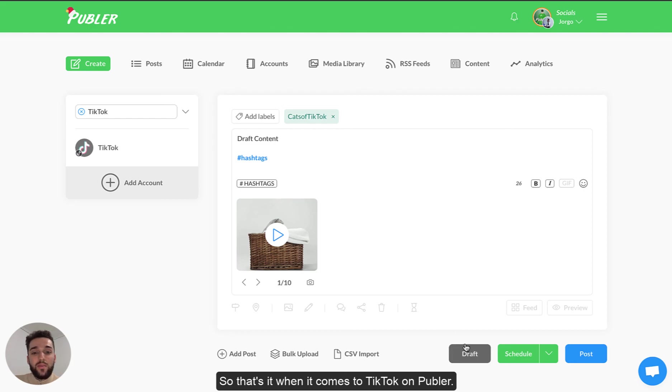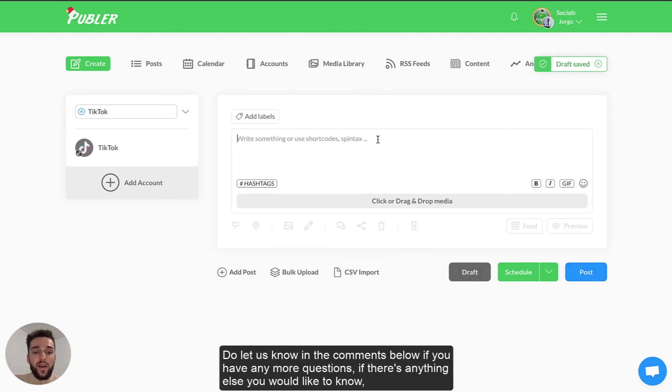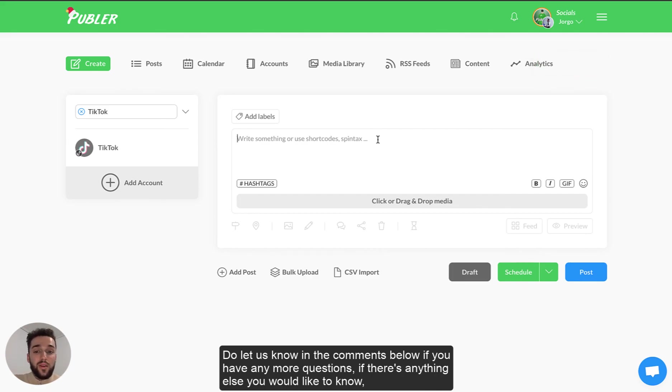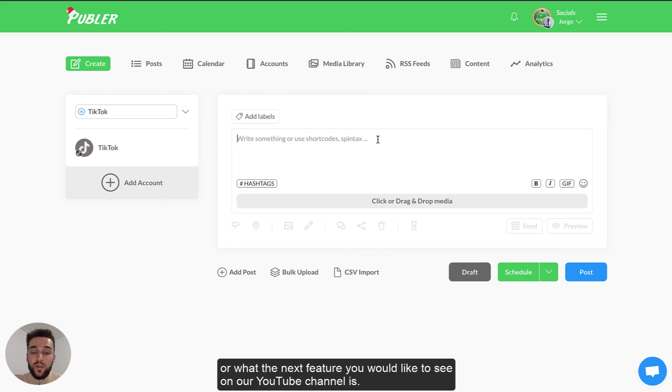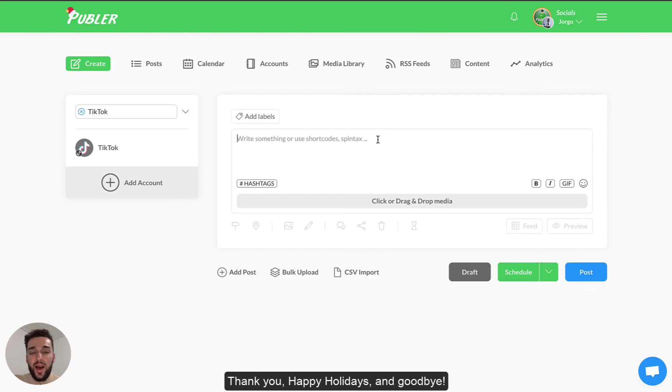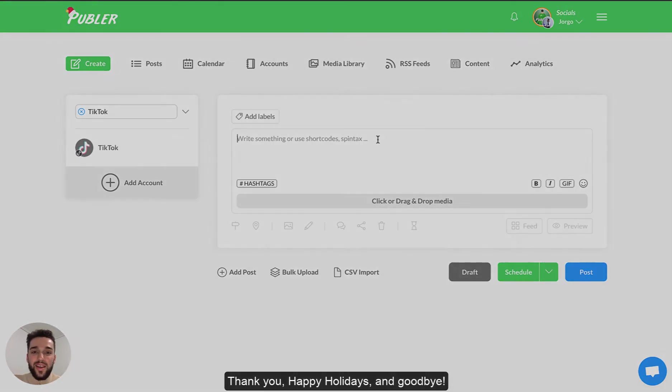So that's it when it comes to TikTok on Publer. I hope you enjoyed this video. Do let us know in the comments below if you have any more questions, if there's anything else you would like to know or what the next feature you would like to see on our YouTube channel is. Thank you, happy holidays and goodbye.